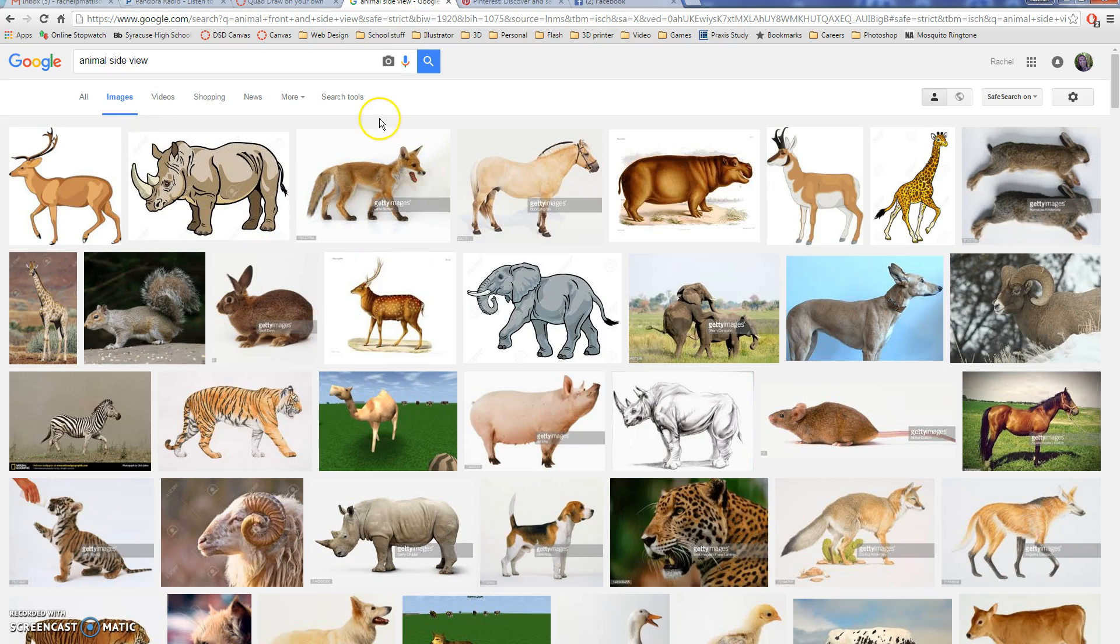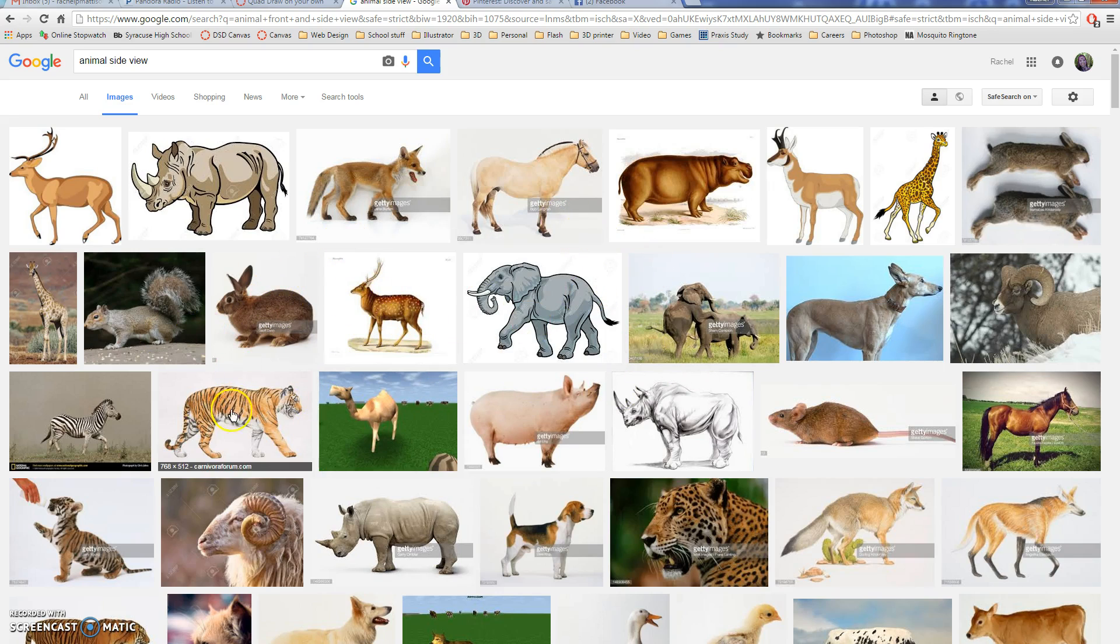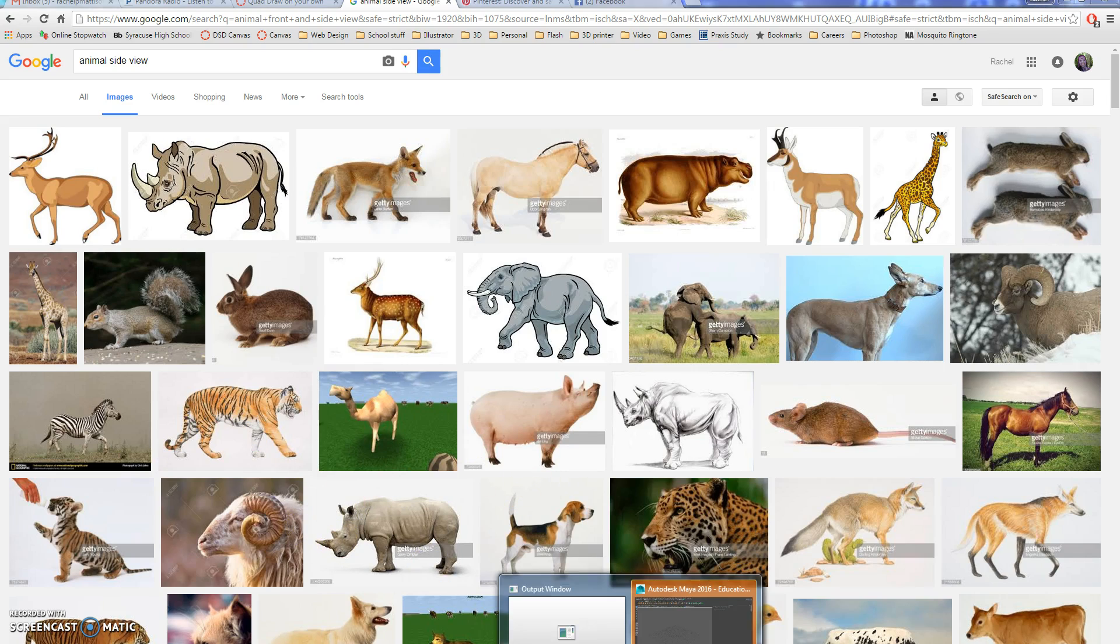Now in almost every circumstance you're going to want to have a side view of the animal that you choose, so that you can do the drawing easier that way. Most cases front view won't work very well. Side view is best.